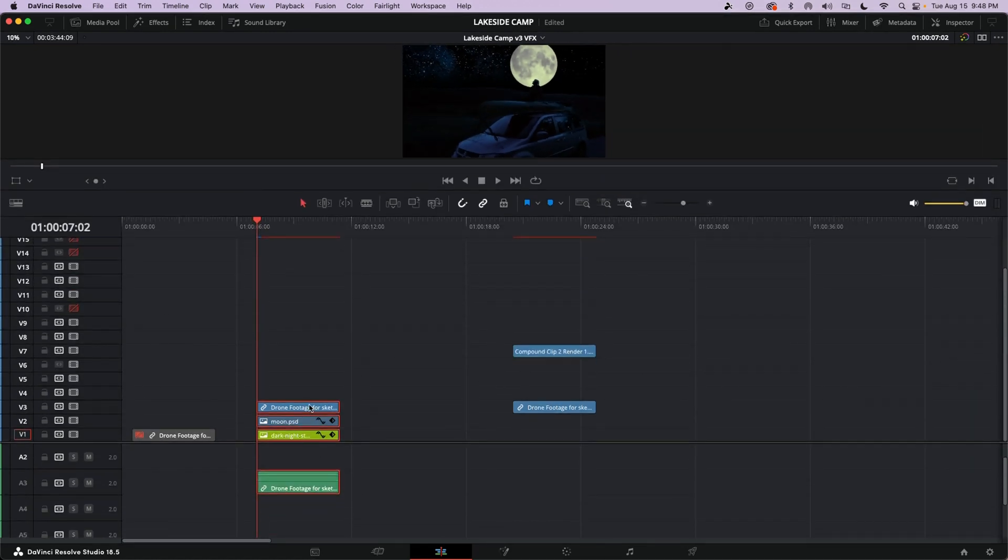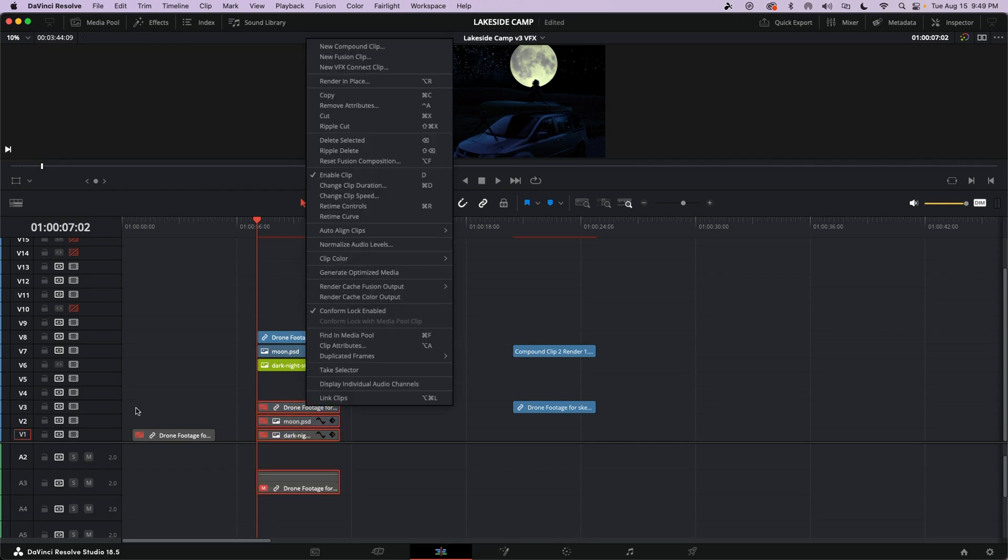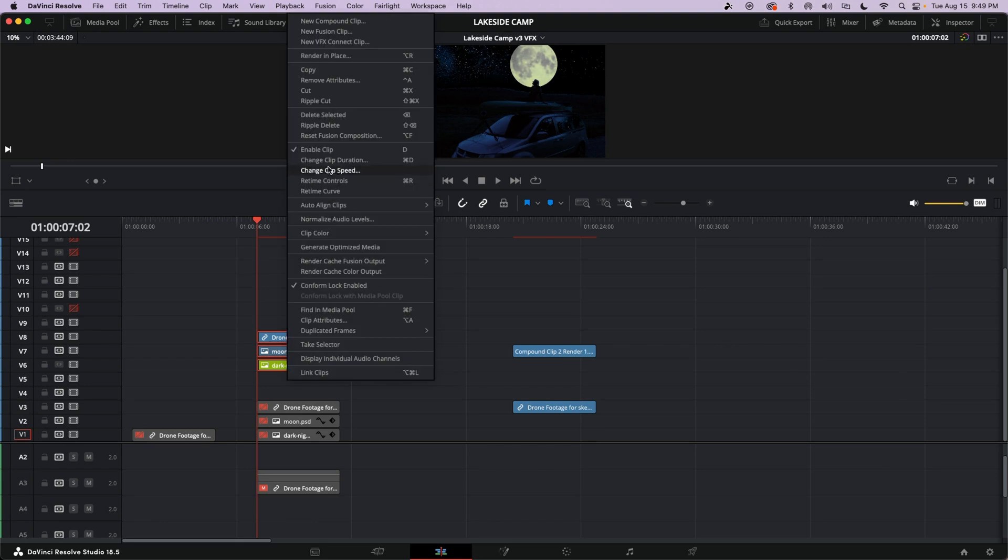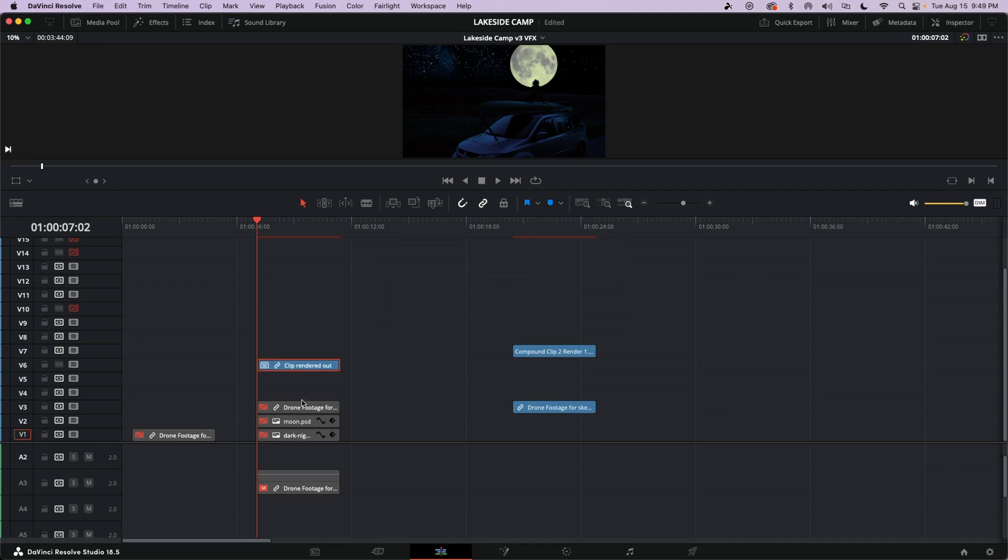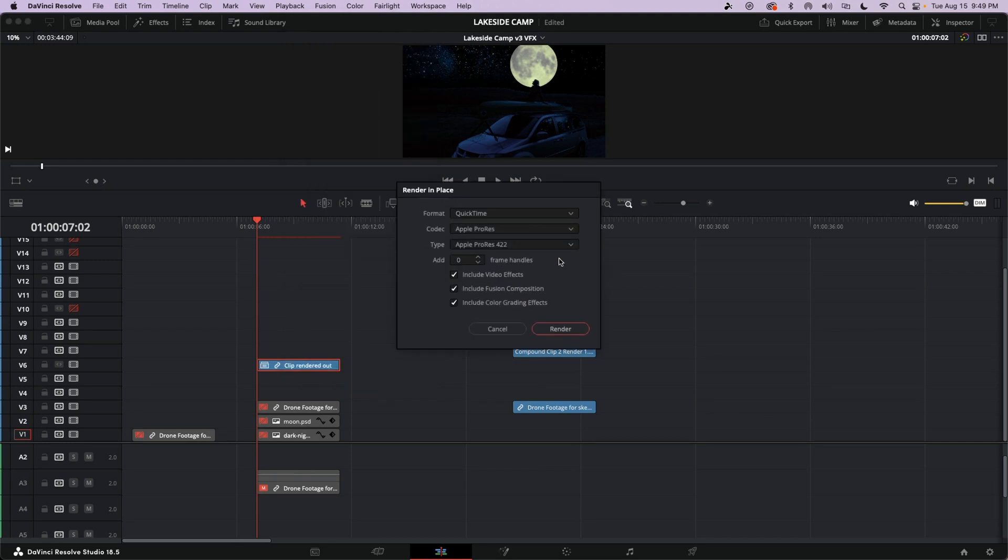So I'm making a duplicate by dragging alt or option and I'm making a copy and I'm going to select them and I'm going to make them disappear. You press D to make them disappear. And then I'm going to take these three and turn them into a compound clip. And I just call it whatever you want. It's going to be this one clip. And then what we're going to do is we're going to render that in place.